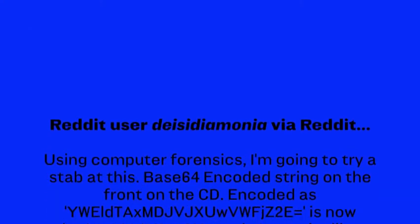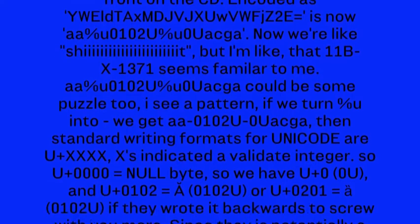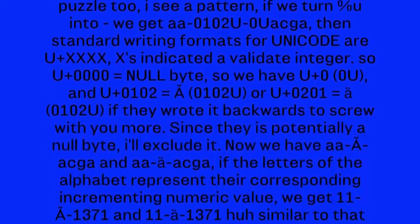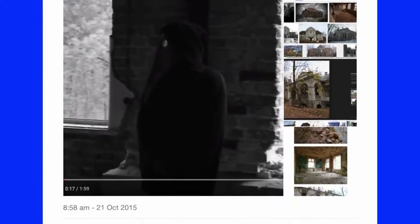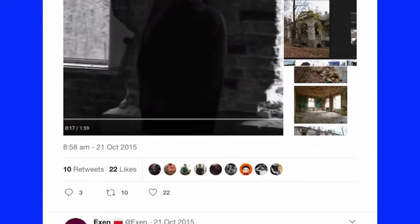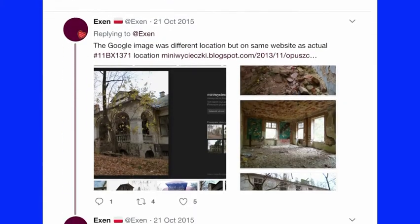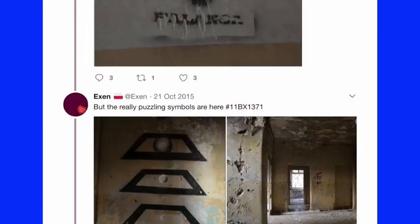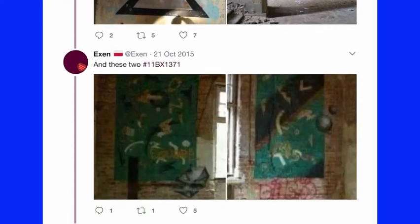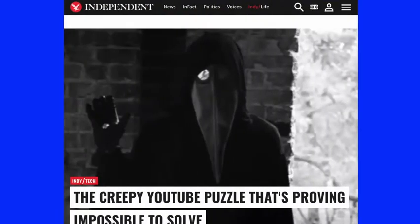Another user broke down the title of the video, which appeared as a string of zeros and ones, and found clues there. Another user managed to locate where the video was filmed using Google image searches to match the house in the film with similar images online. These are all ways in, or access points, that the originator of this meme created intentionally.